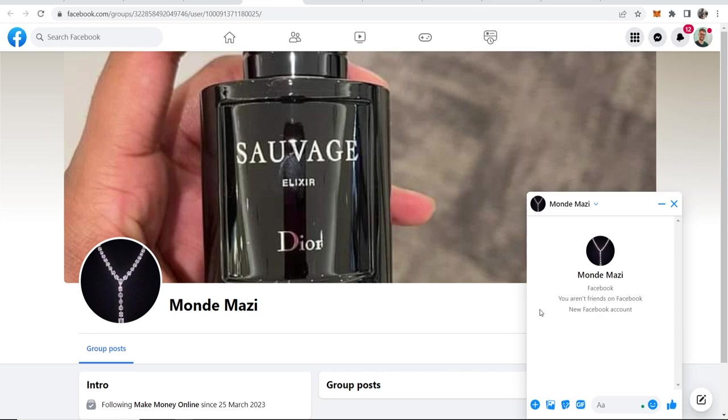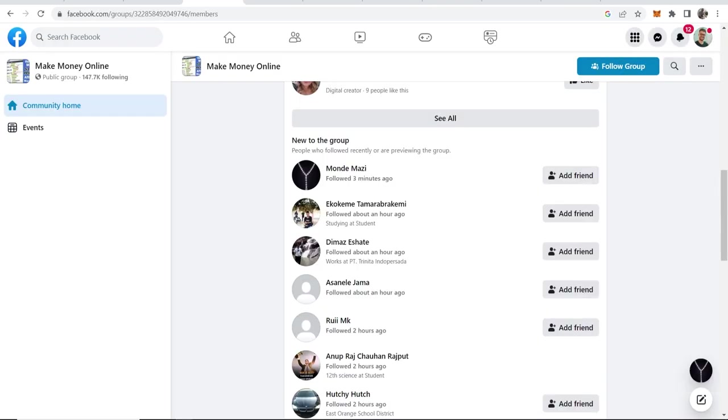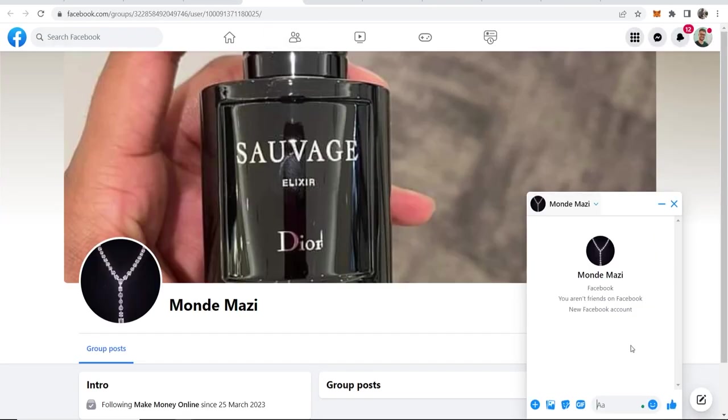You can then say something like this: Hi I've got an online social media job that pays $25 to $50 per hour. If you want more information I can send it to you. I see you just joined the make money online group that's why I'm reaching out. If you say something like that and don't send the link straight away, you're going to come across as a real human trying to help this person make some money online.